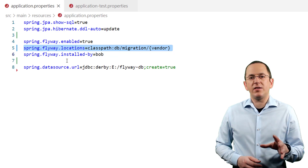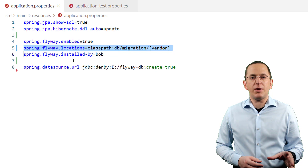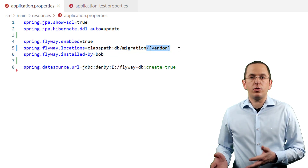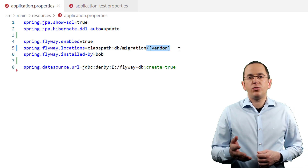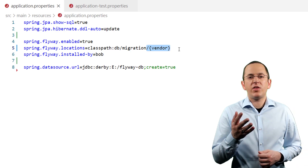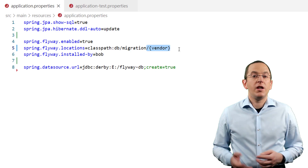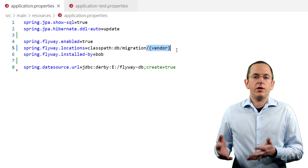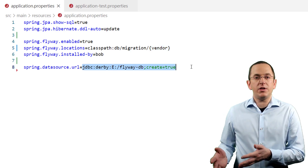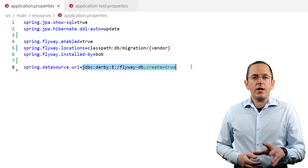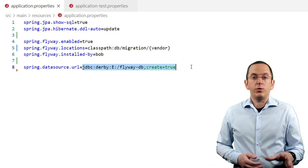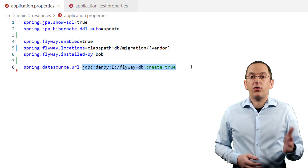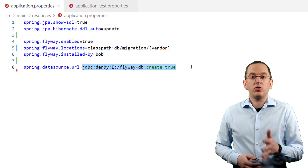The Spring Boot integration makes that a little easier. You still need to create a separate folder with the migration scripts for each database, but if you use the vendor placeholder in your spring.flyway.locations configuration, Spring picks the folder that matches your database driver. For example, the pom.xml file contains a dependency to a Derby JDBC driver and the spring datasource URL defines a connection to a Derby database. Spring Boot recognizes that and replaces the vendor placeholder with 'derby', so it executes the migration scripts in the classpath db/migration/derby folder.